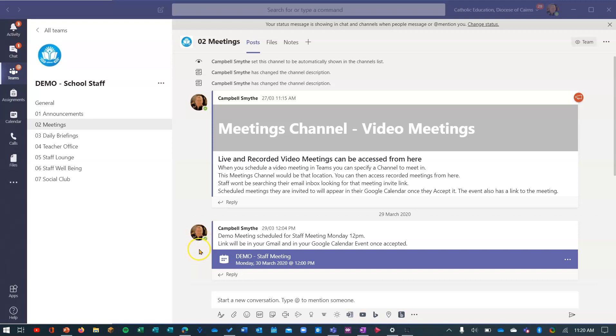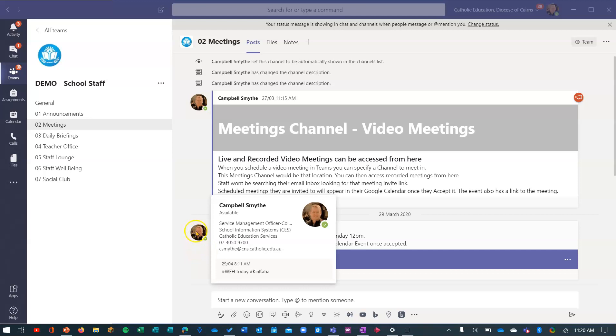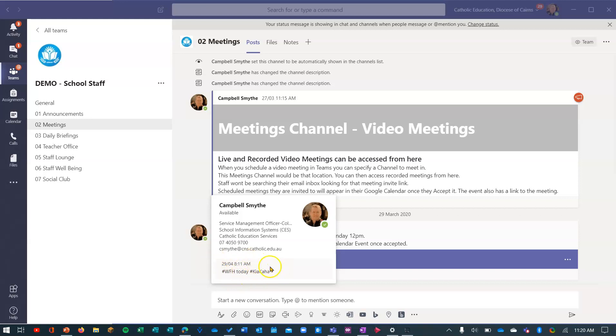The other thing I'll show you next is how to change your status message. You'll see for me here, my status is available, but also there's a message here that says hashtag working from home today hashtag Kia Kaha. I'll show you how to put a message into that.